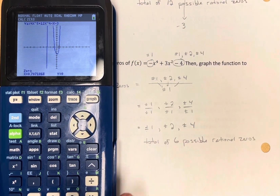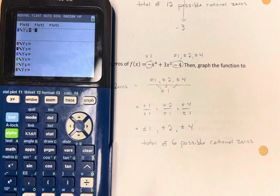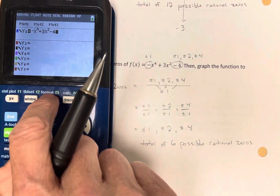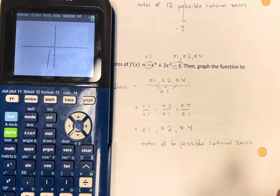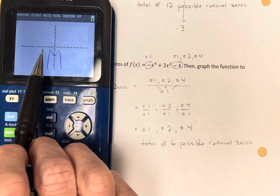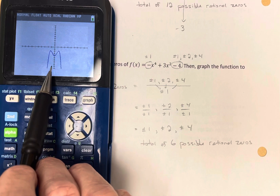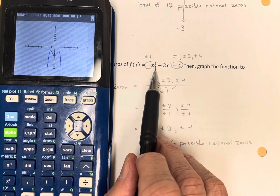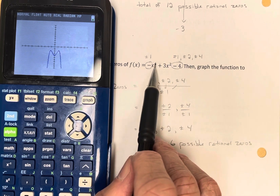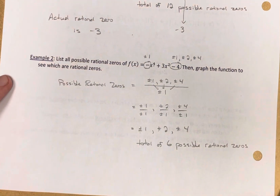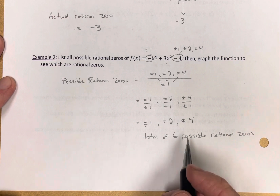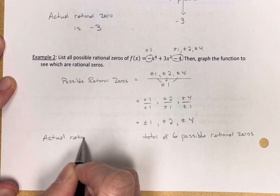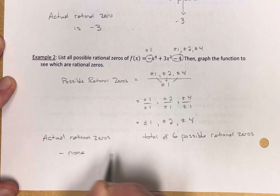Let's take a look at this graph. Going back to y equals and putting in negative x to the fourth plus three x squared minus four: the graph is entirely beneath the x-axis. I have no real zeros at all. It's a fourth-degree polynomial, which means all four of my solutions are imaginary. So I have no real zeros, which means I have no rational zeros — none of those six possibilities are actual zeros.